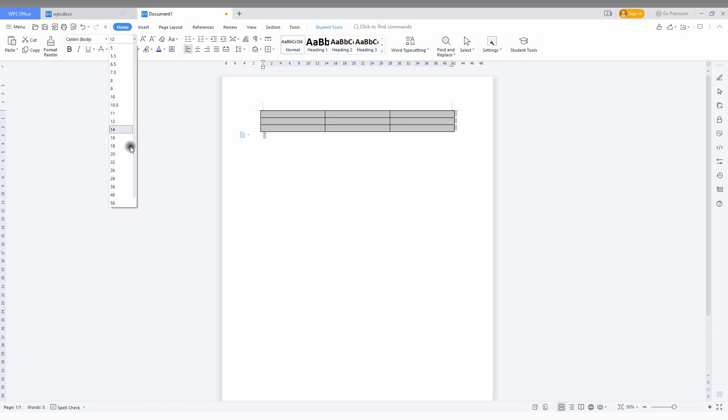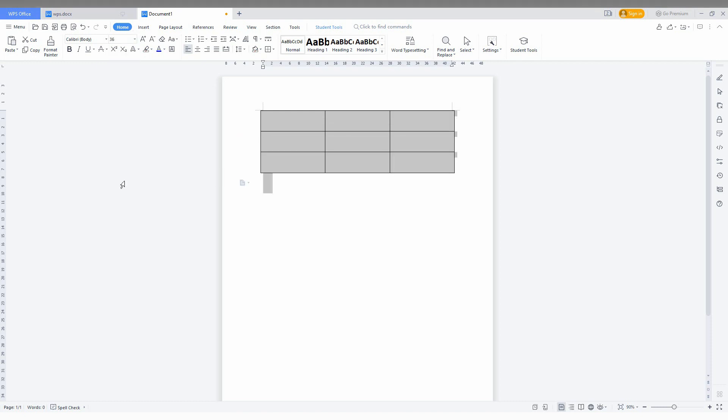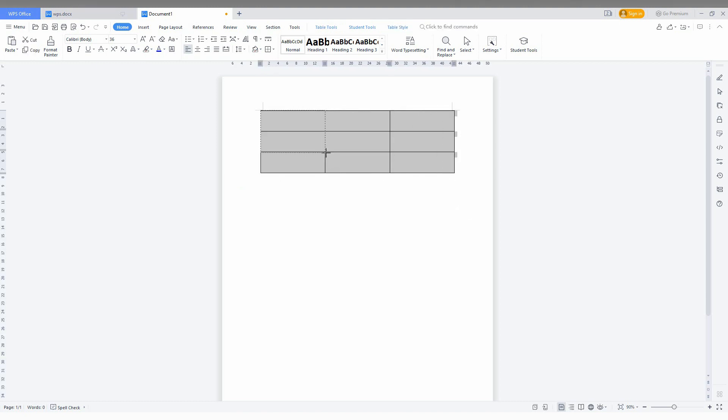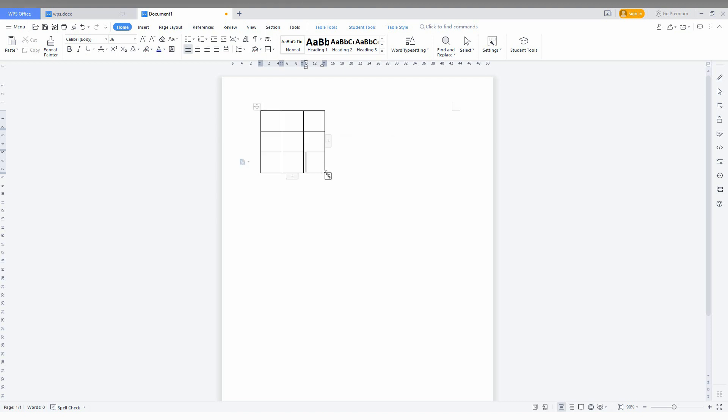You can see the changes are happening here. The second option is to click the table and you have a resize option here, so you can also resize like this.